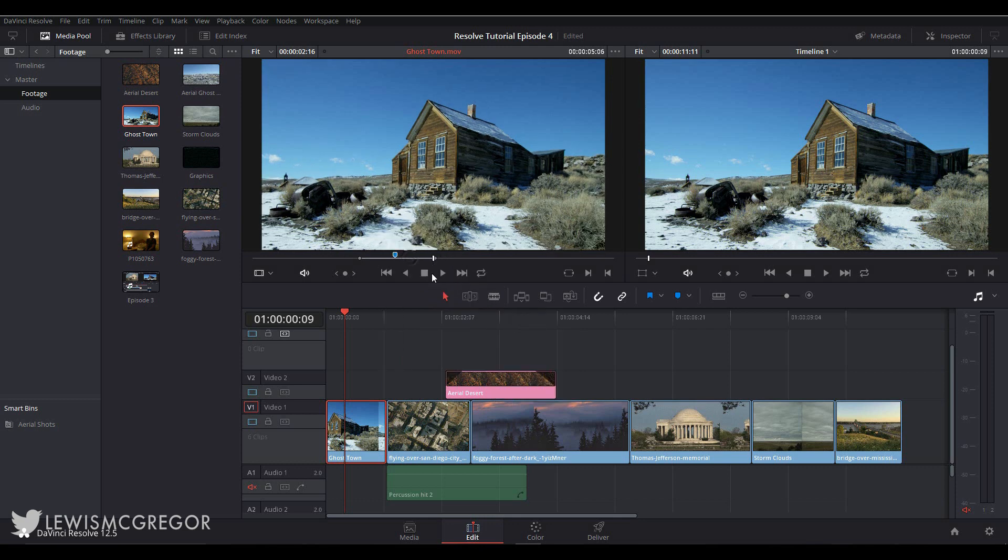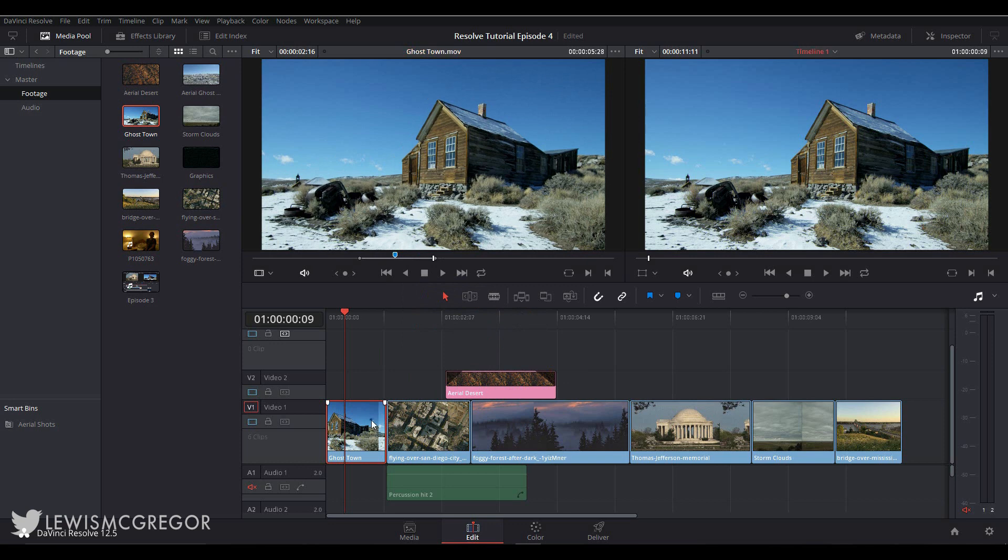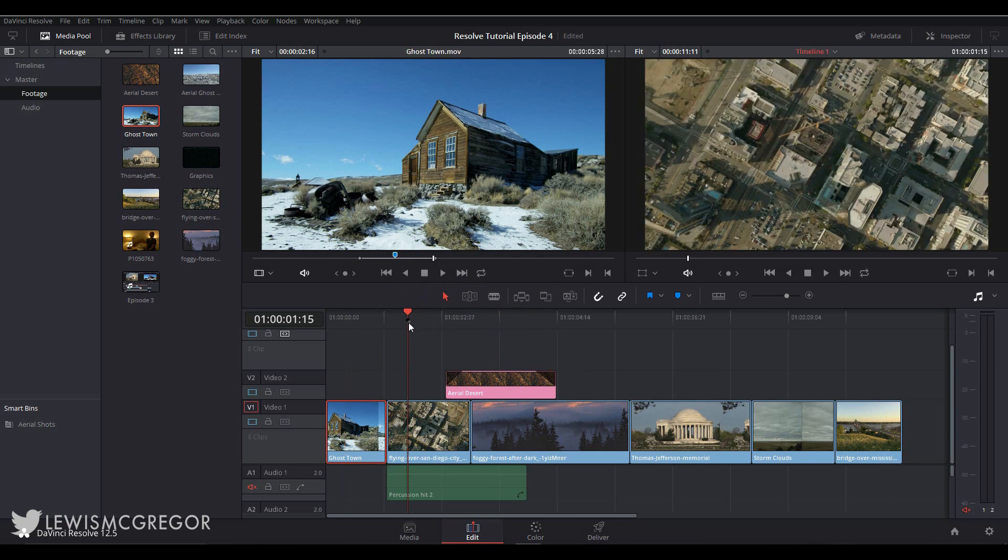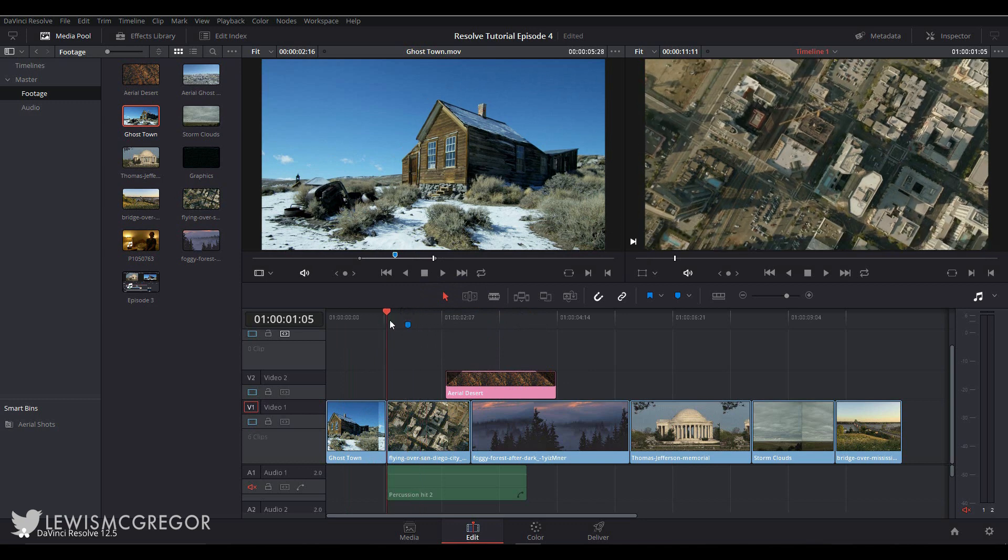To add a marker to the timeline, simply make sure none of the clips are selected and press M or the marker button. This can also be used on audio clips as well. But of course, the main thing: what are markers?